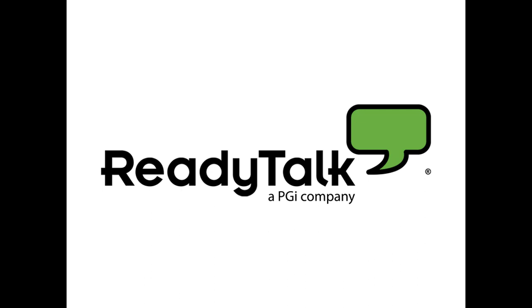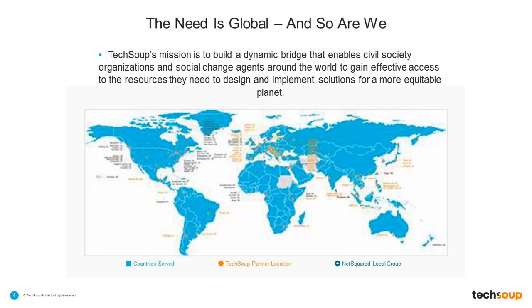And so before we get started, I want to bring your attention to this lovely globe on your screen. And as you can see, we service nonprofits all over the world.